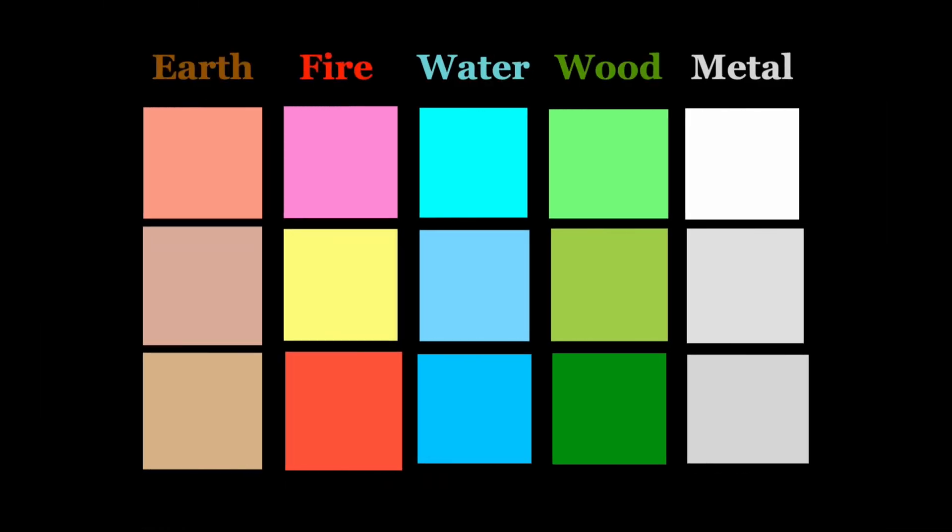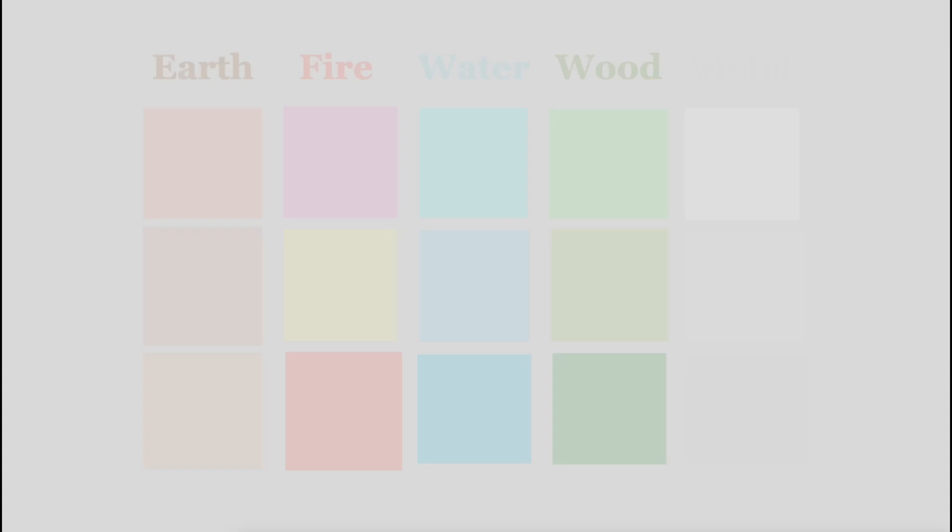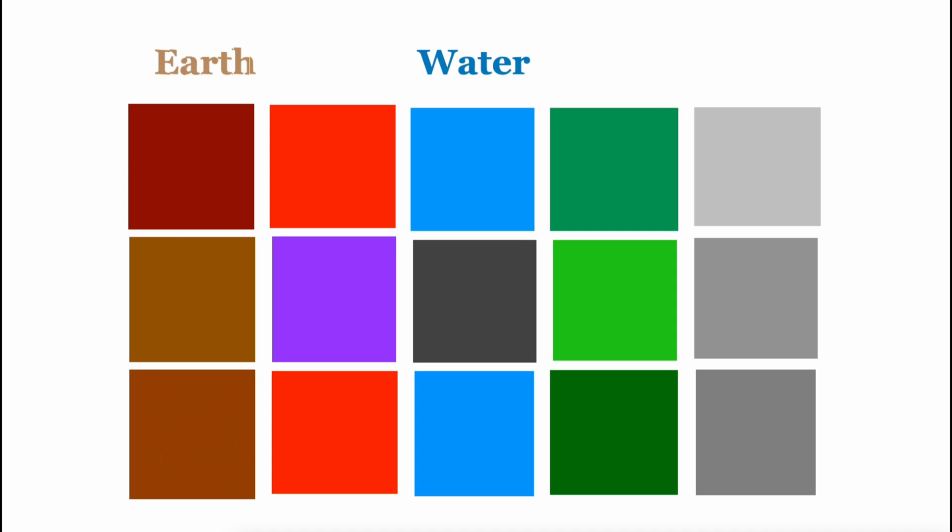In our everyday lives, everything, big or small, is connected to the 5 elements and numerology. The 5 elements are water, fire, wood, metal, and earth. This means that anything around us can fit into one of these 5 categories. If we recognize and understand how these elements relate to each other, it can really boost our good vibes and help us steer clear of bad luck.